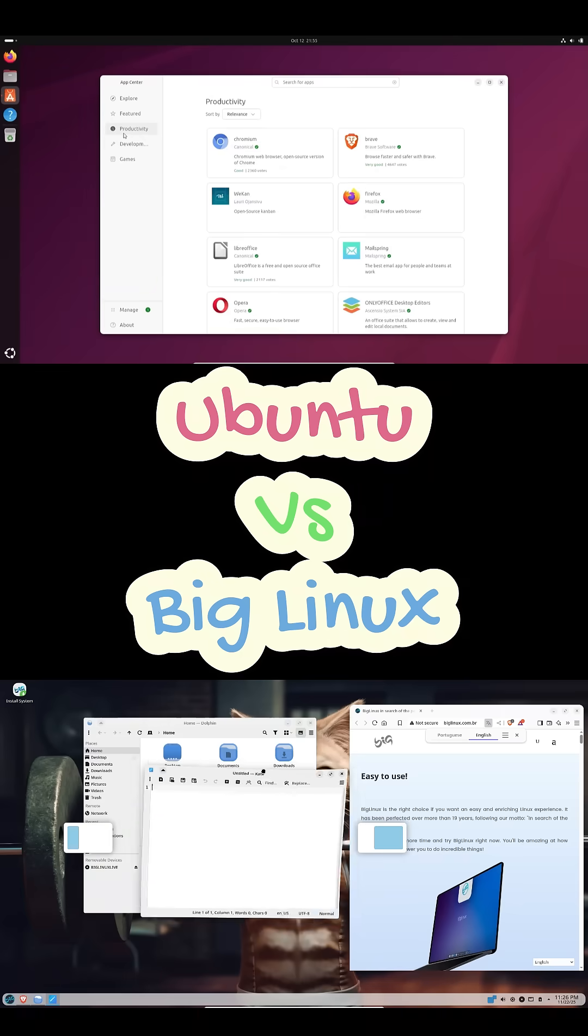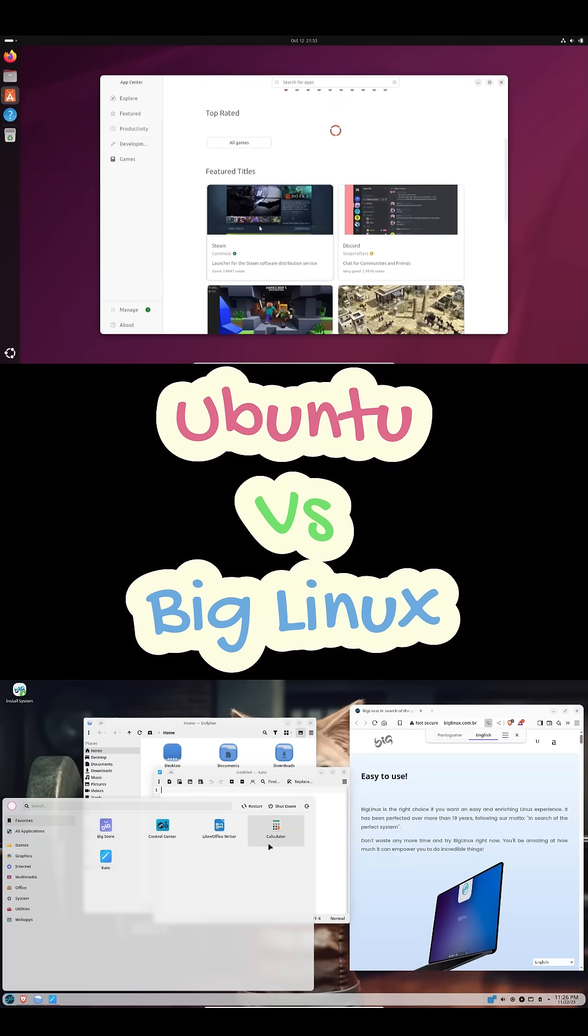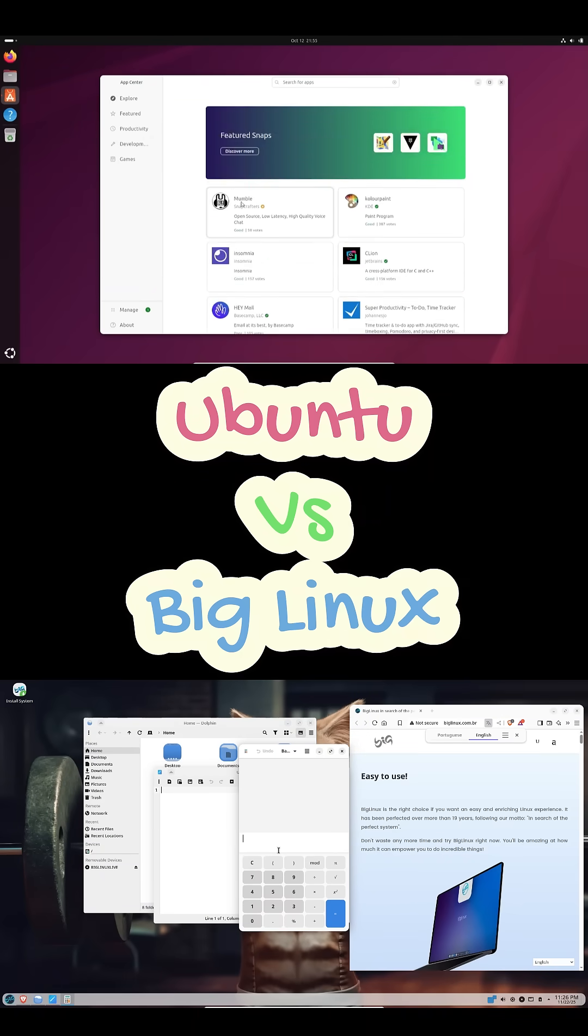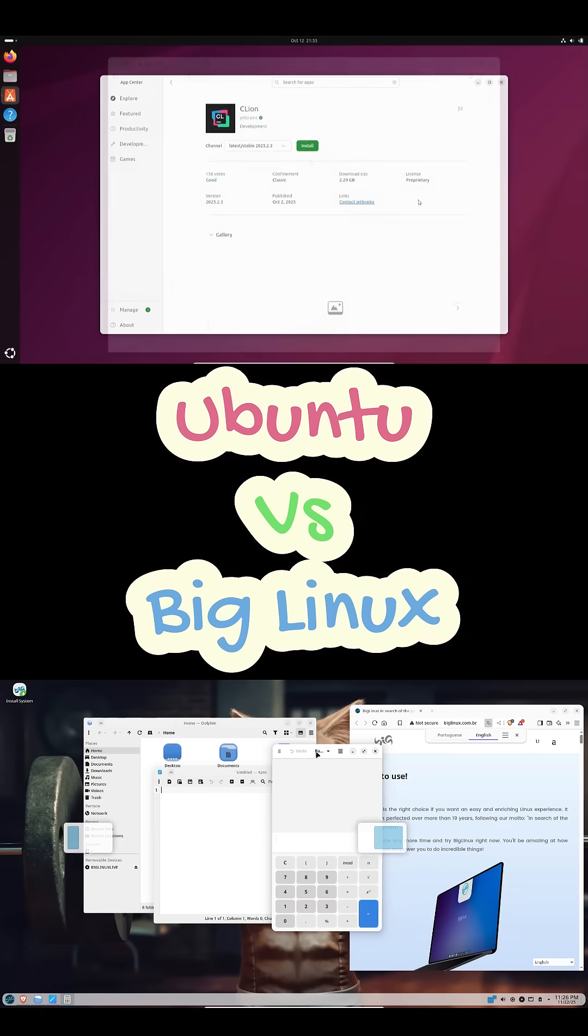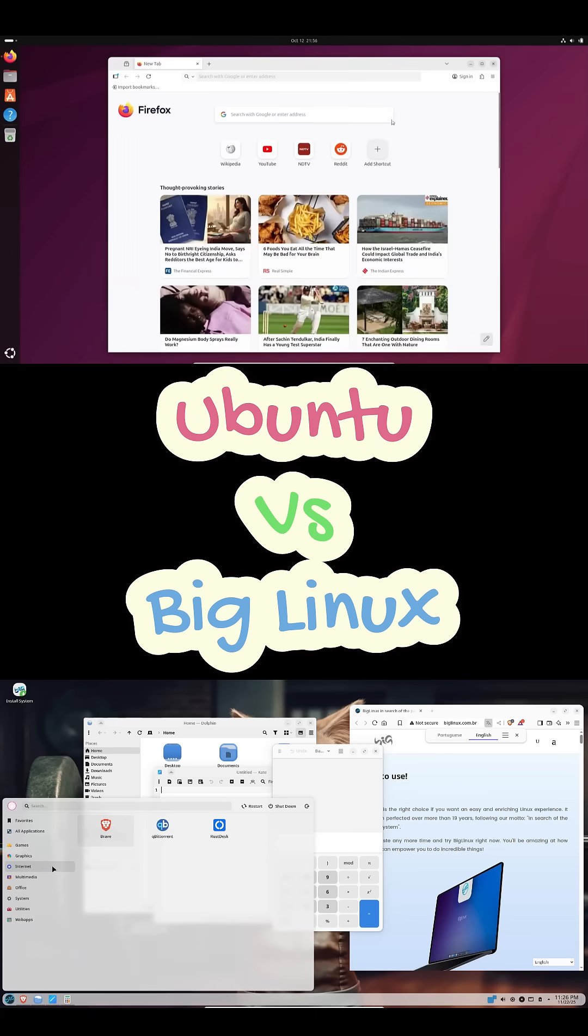In short, both are great. They just serve different kinds of users. Ubuntu is like a reliable Toyota. Big Linux is like a custom-tuned sports car.